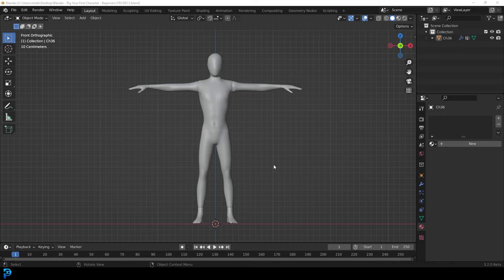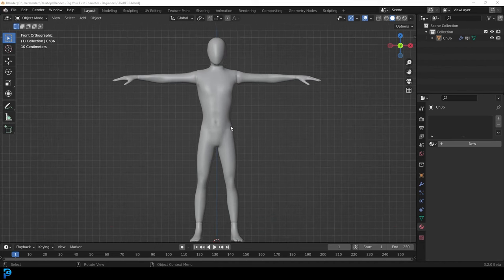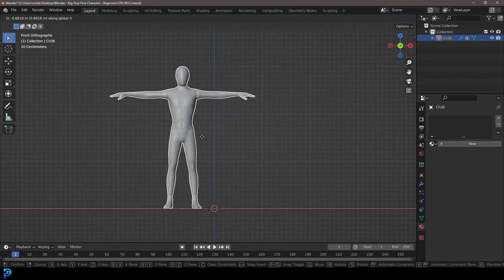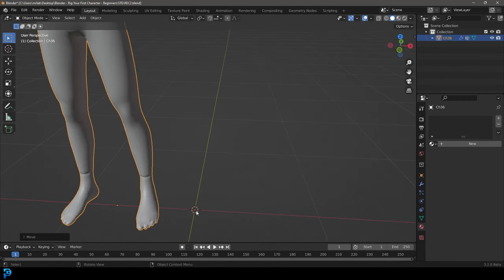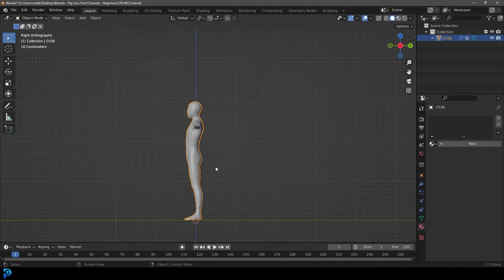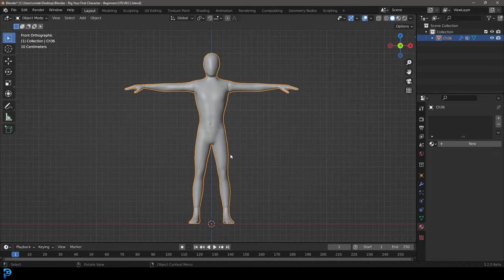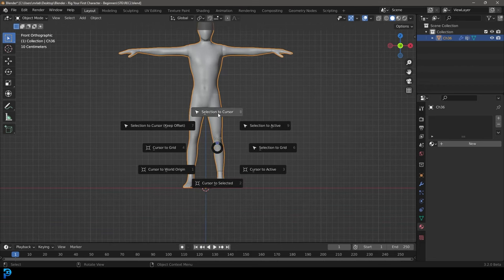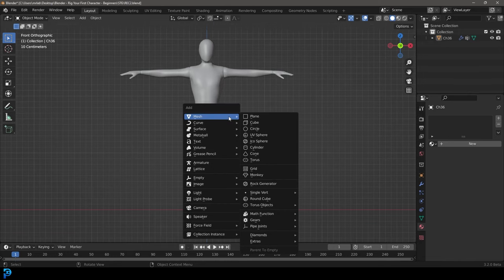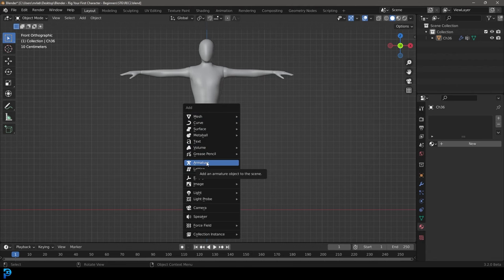Now we're going to add in our armature. A quick note for absolute beginners: make sure your character is in the middle of the scene. We're going to be adding in the armature where the 3D cursor is, so make sure everything is lined up in your front view and side orthographic view. Also make sure your 3D cursor is in the middle — press Shift S and choose 'Cursor to World Origin.' Then go Shift A and go down to Armature and click on it to add a single bone.